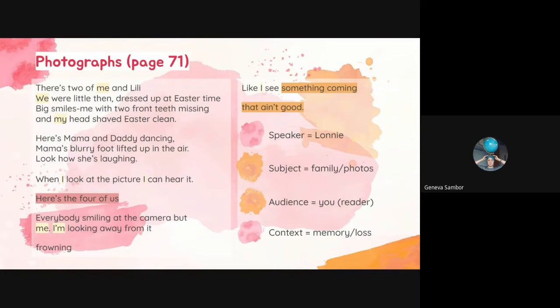We see that Jacqueline Woodson, who wrote this for us in this book, is doing a few things with Lonnie's poem here. We see that the speaker is Lonnie, because we look at the pronouns — me, we, my, us, I'm. So when we look at a poem, we always want to try to identify the speaker. We do that by looking at the pronouns — I, me. We know that in this case the speaker is Lonnie, because Lonnie is our protagonist.